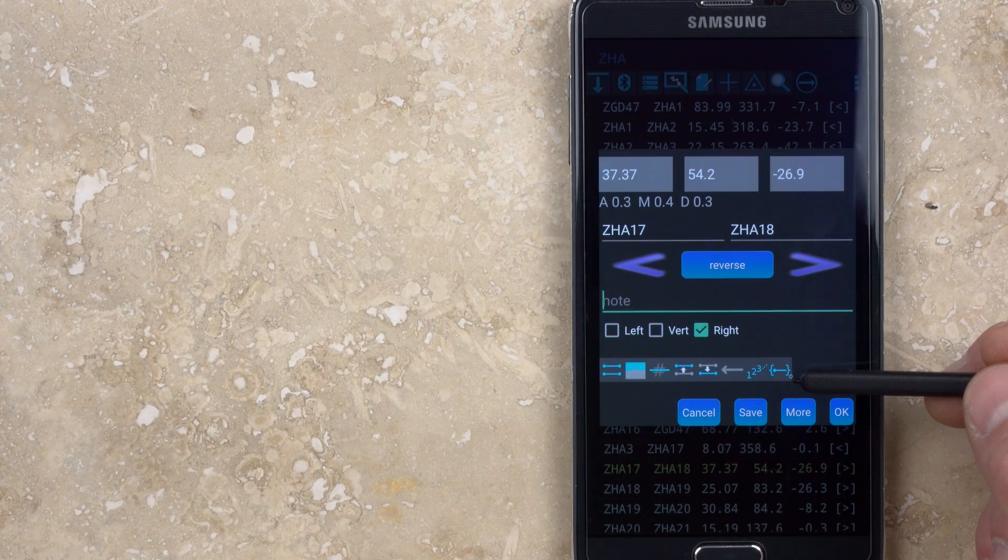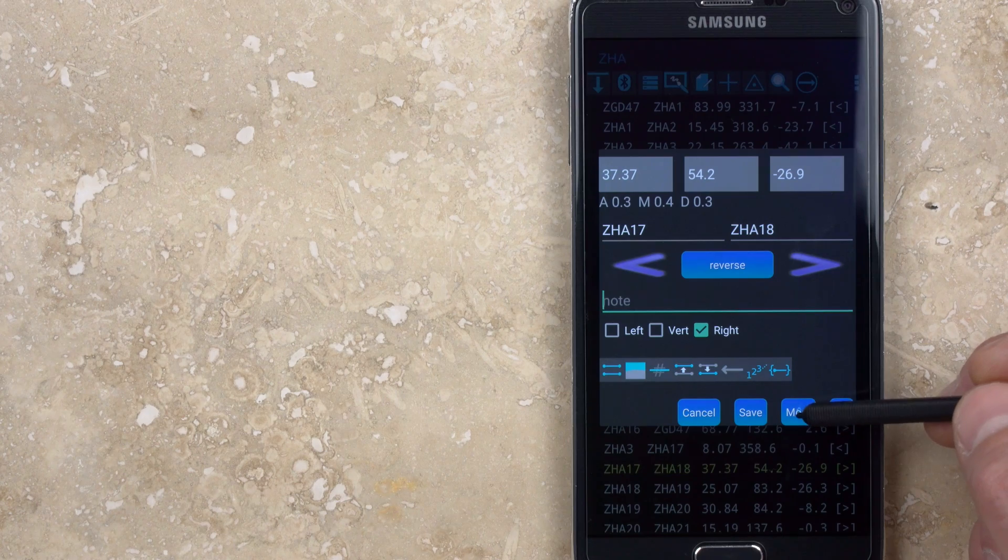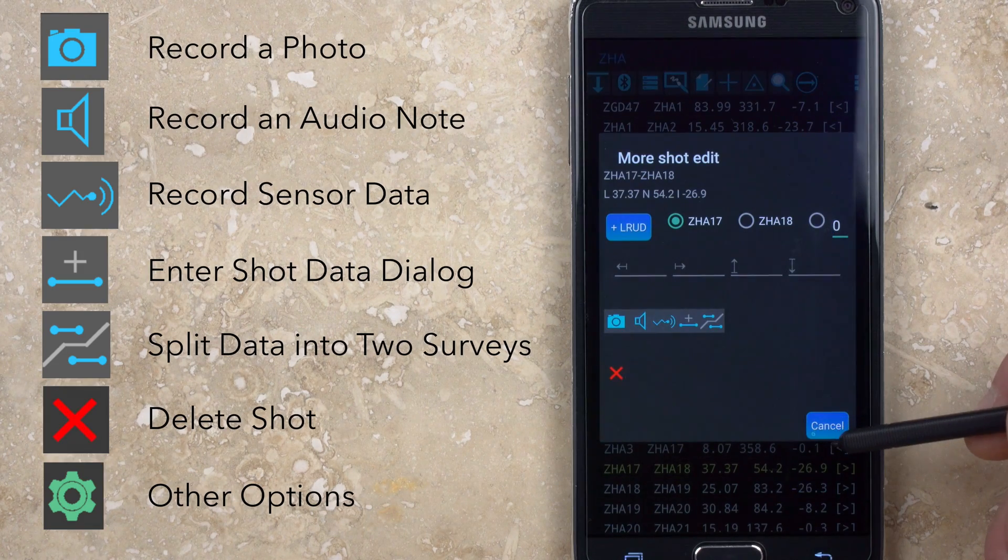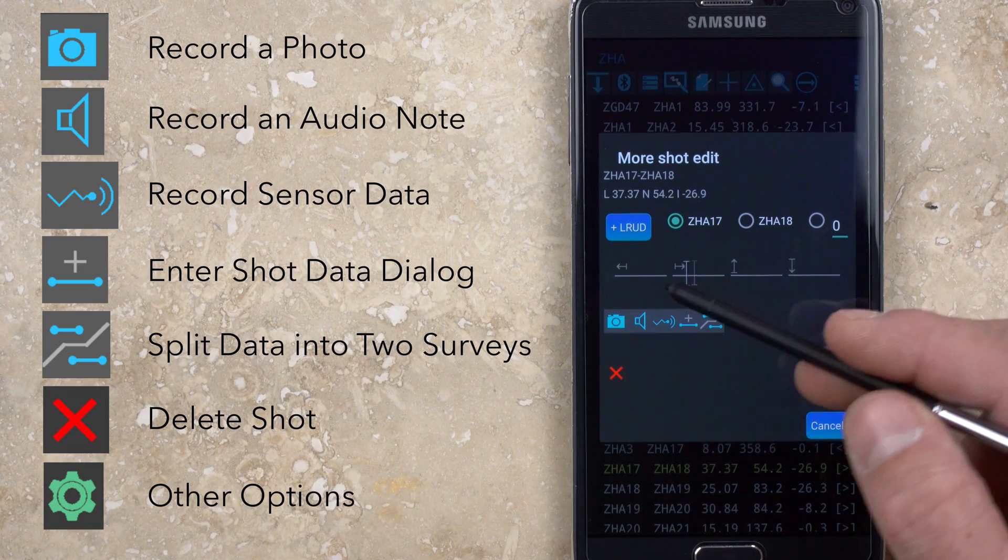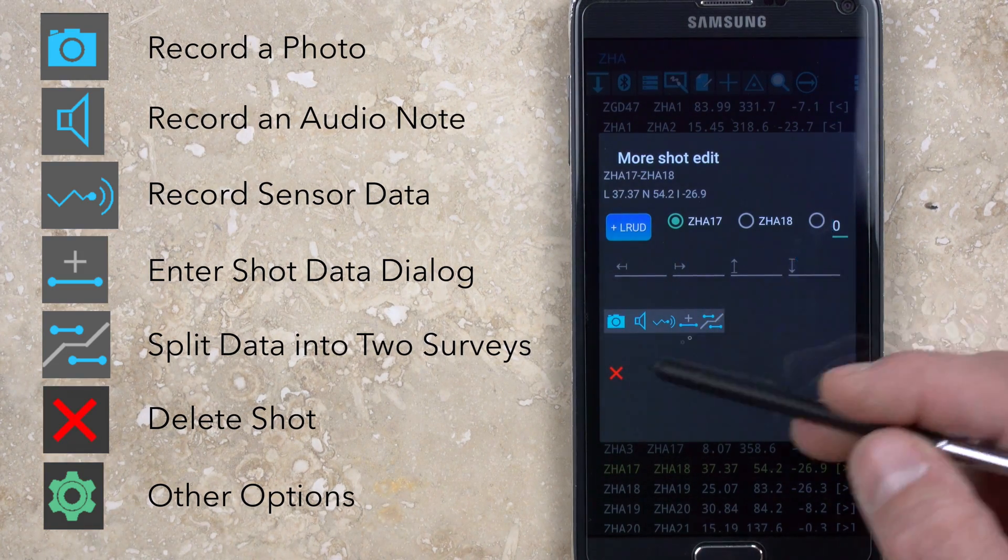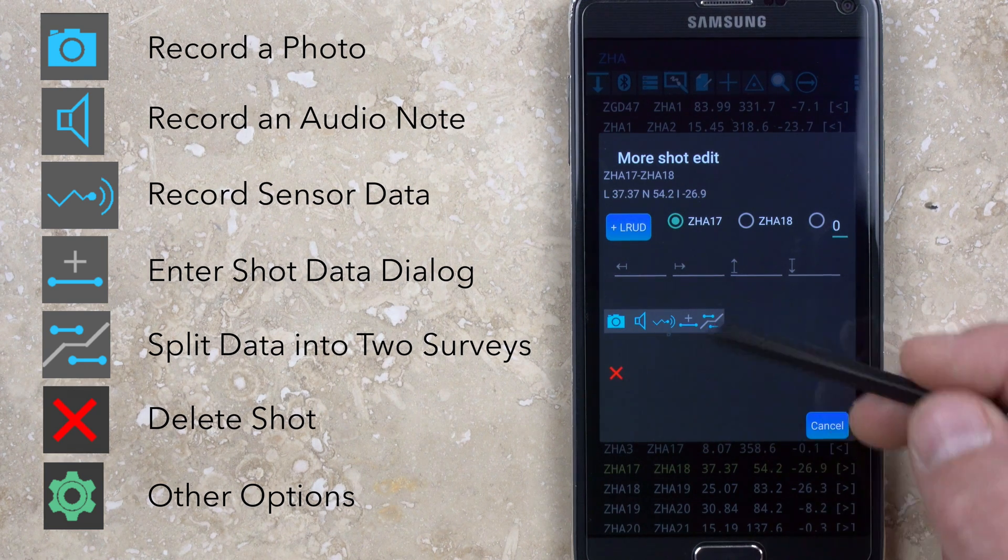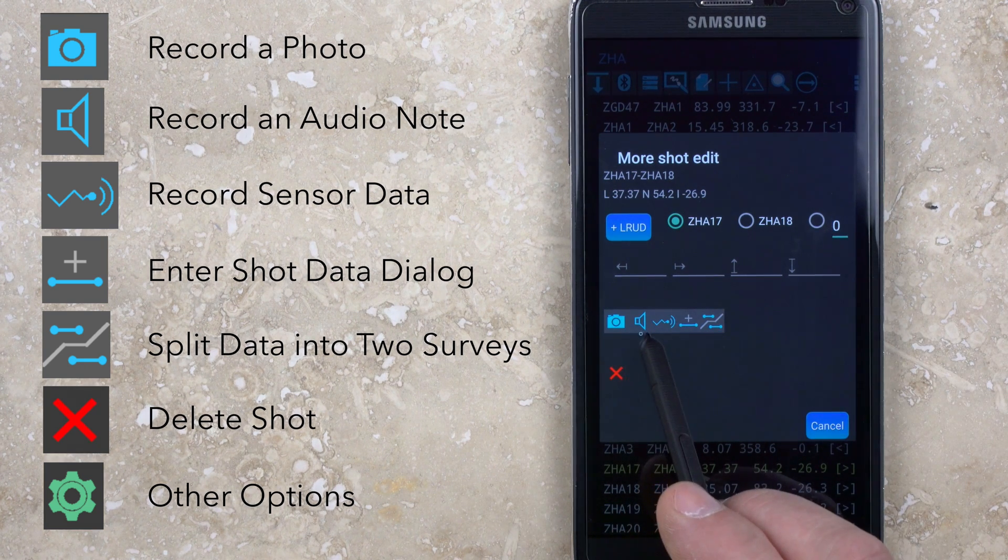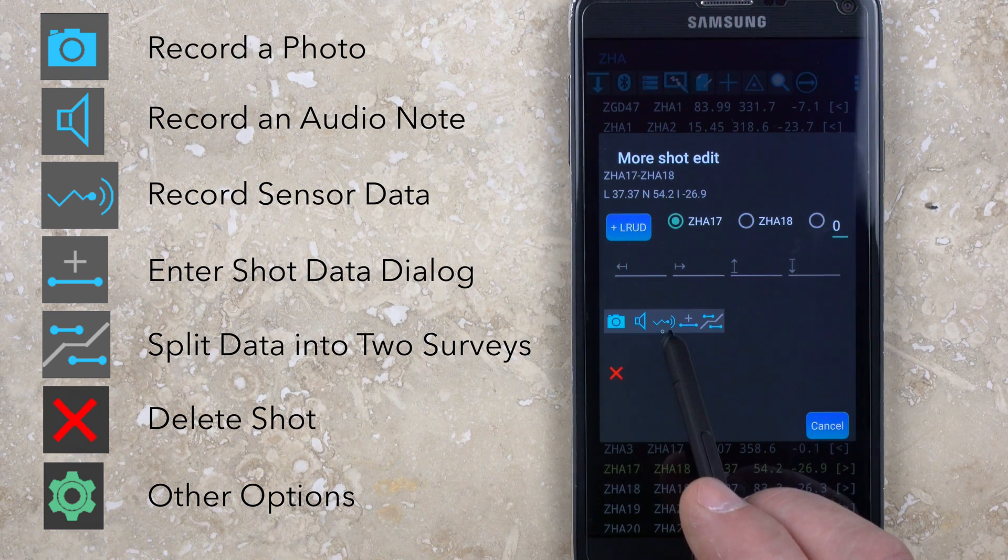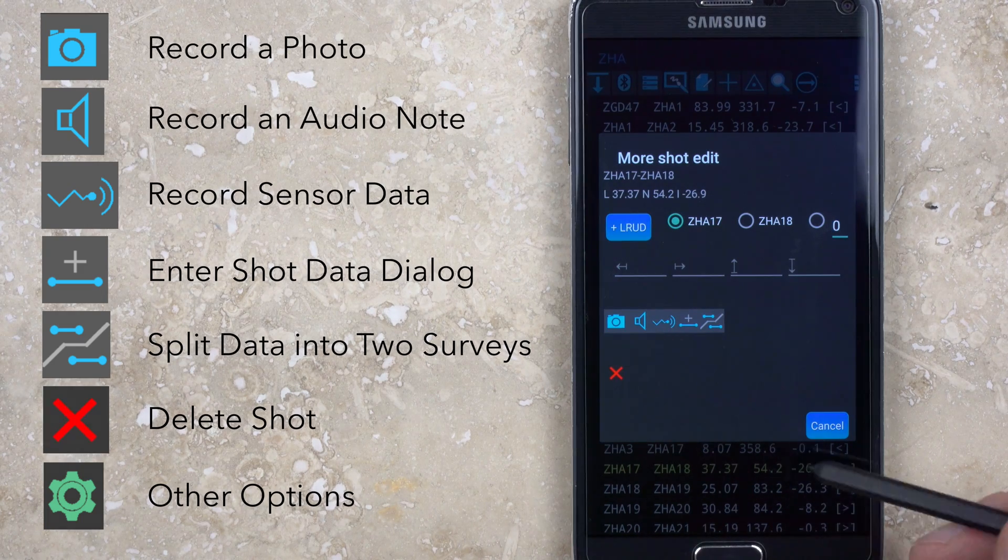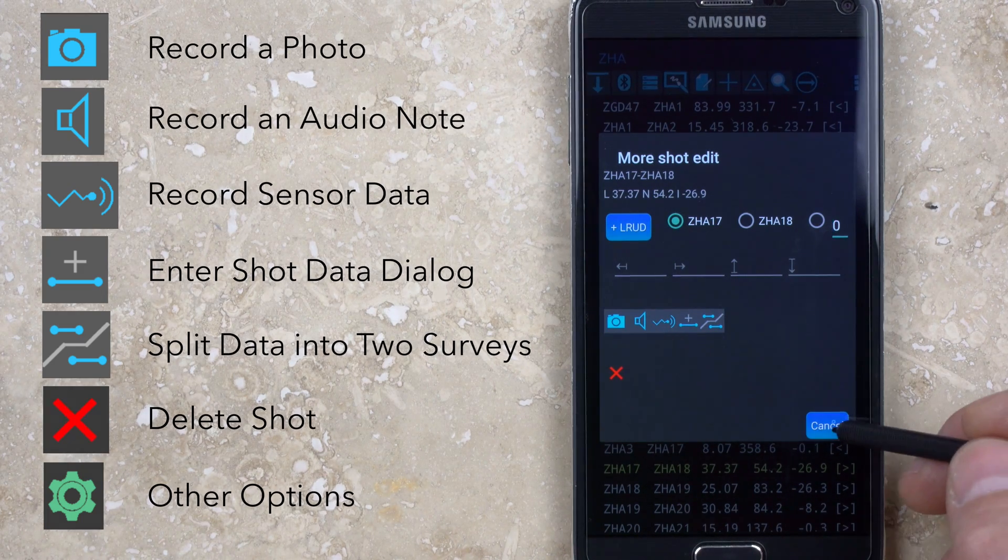At the bottom of the shot dialog is the more button, which opens another window where left, right, up and down data can be manually entered or the shot can be deleted. There are additional buttons here for adding a photo, an audio recording, or sensor data from the tablet or an external device, all of which will be associated with that survey shot.